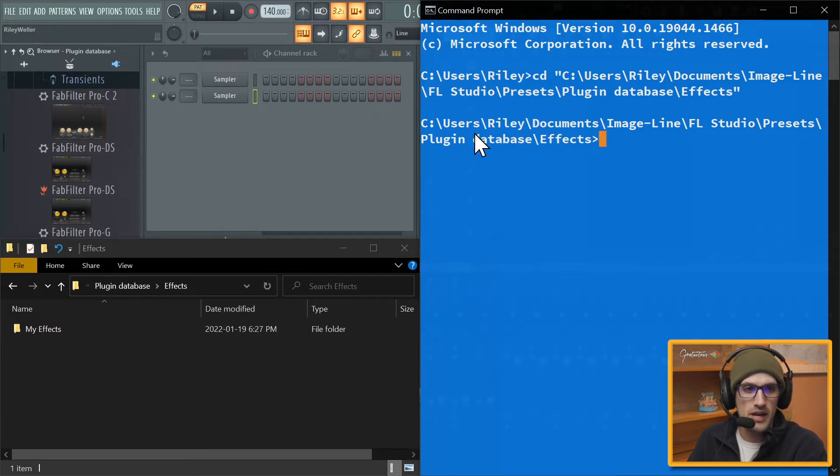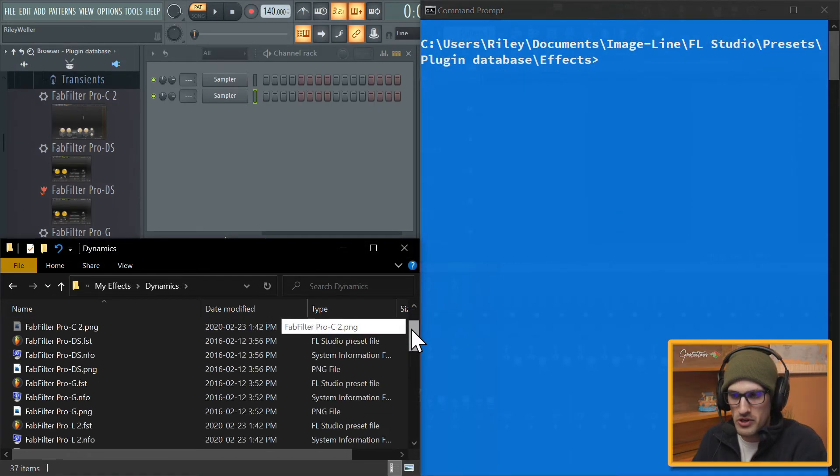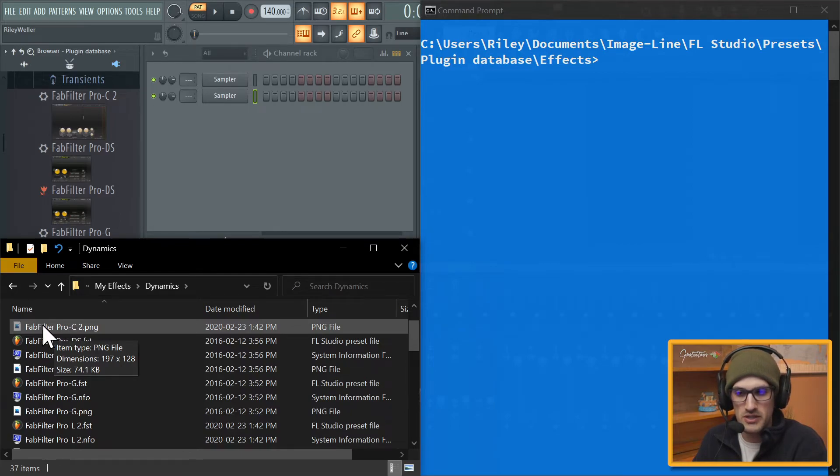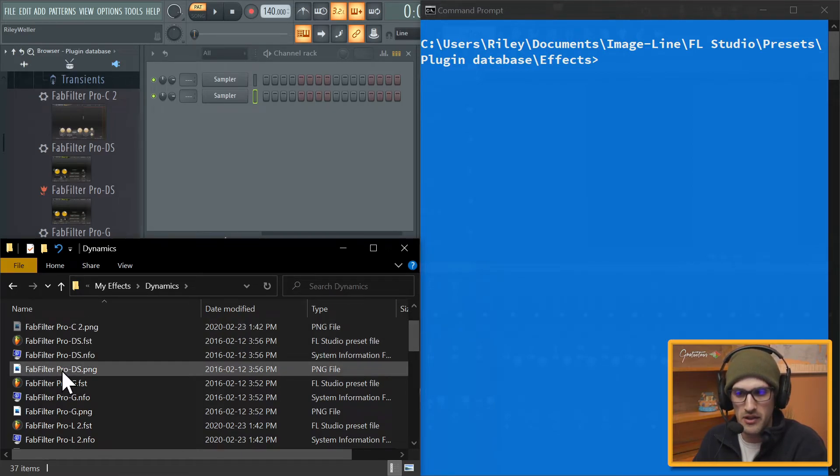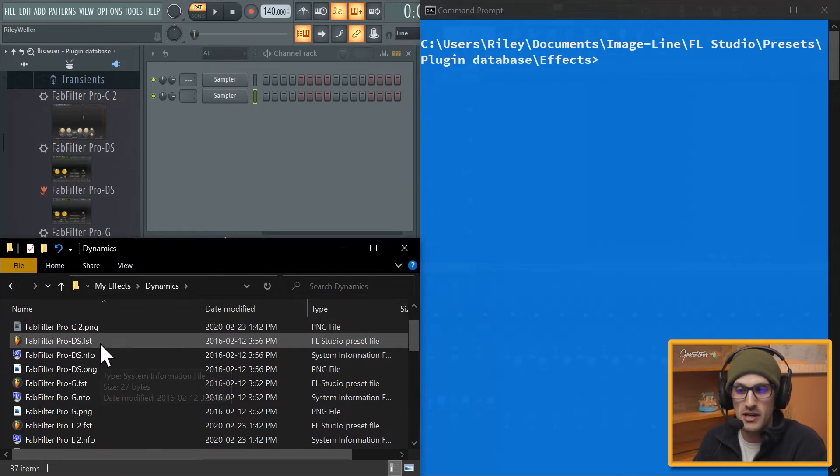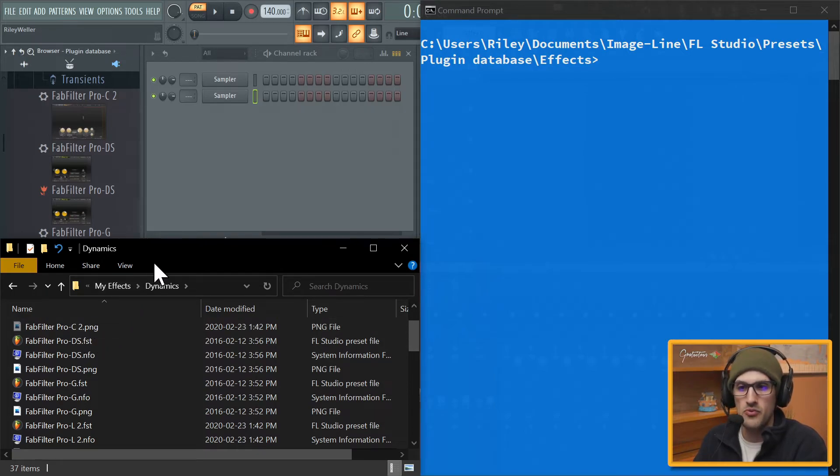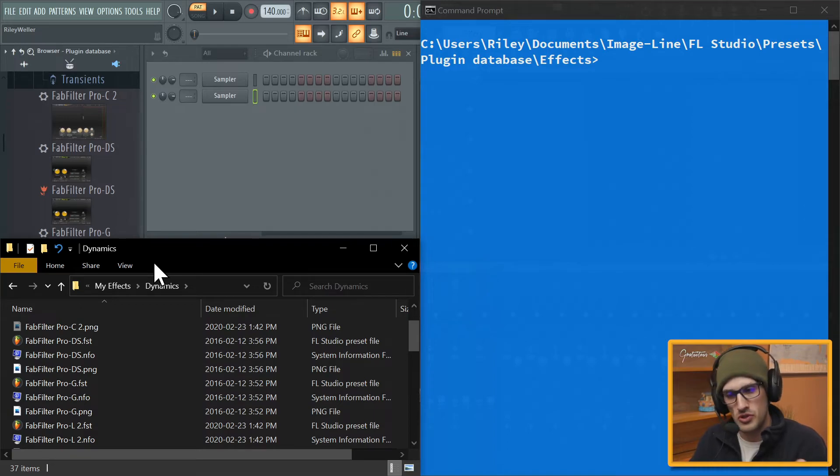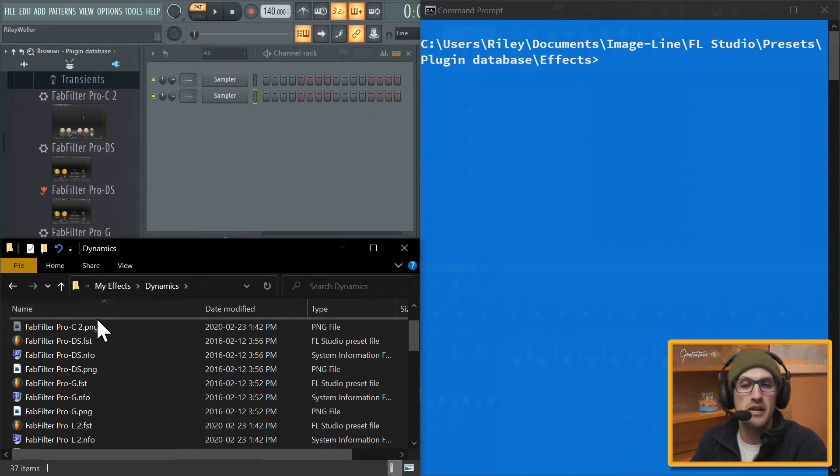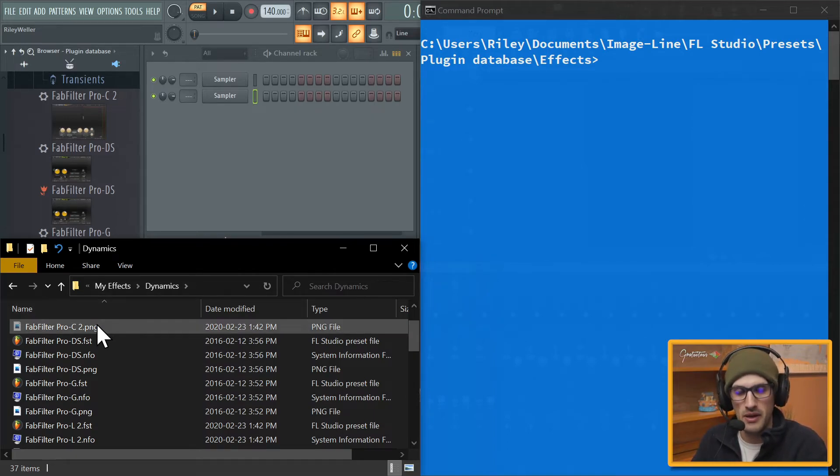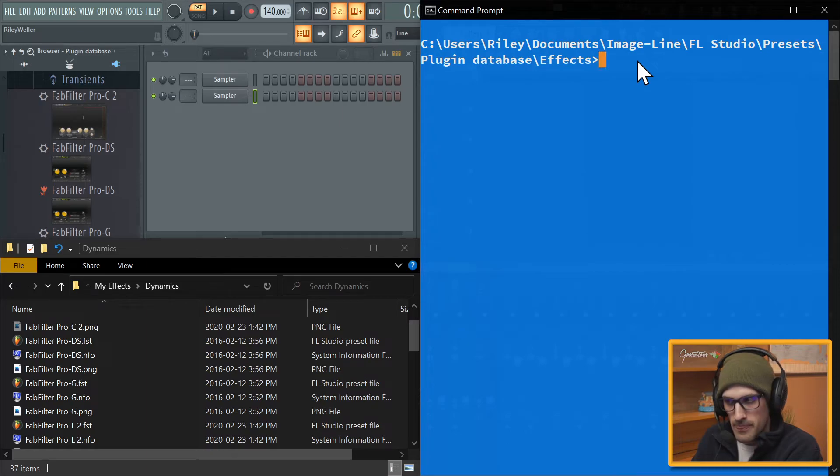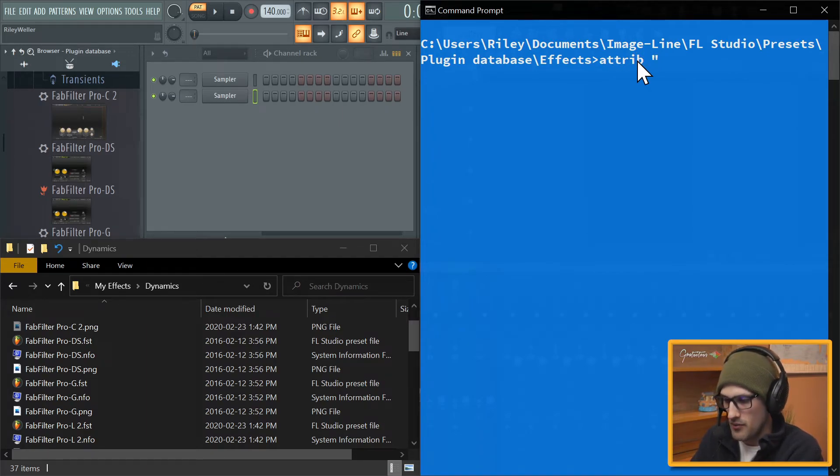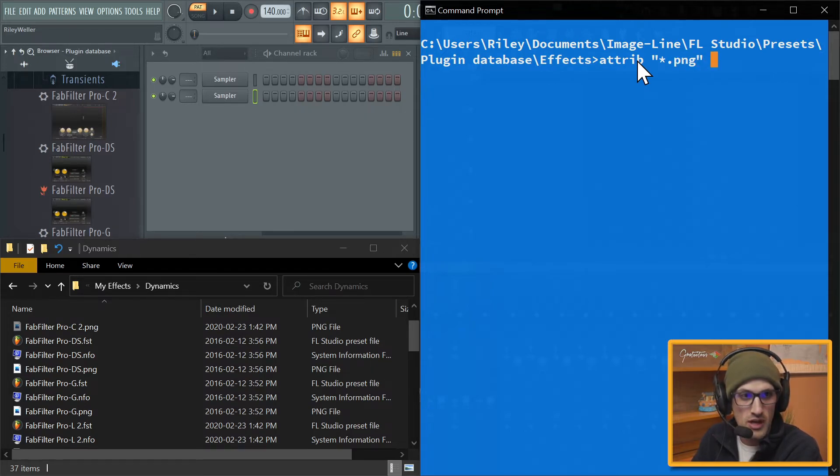And you're going to see that now we are in this folder. So originally we started here and now we're here. And what we're going to look for is, you see how the Pro-C 2 is more grayed out than the Pro-DS? That's because it's hidden. And you will also have to enable hidden files on Windows, you can look up how to do that in order to see hidden files.